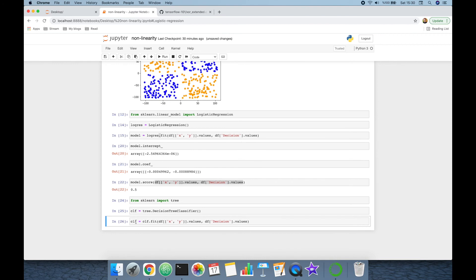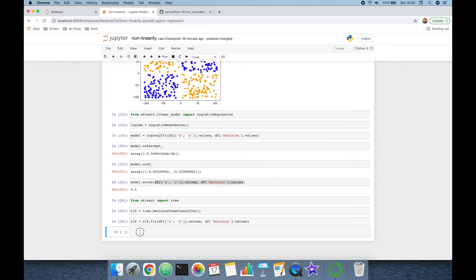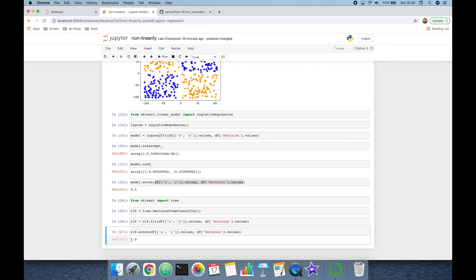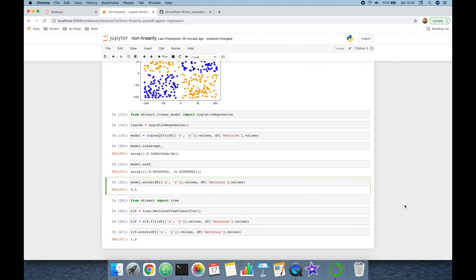Let's test the score of the classifier using classifier.score() with the features and target values. It returns 100% accuracy. So we have shown that logistic regression is a linear algorithm and it cannot succeed against non-linear datasets.